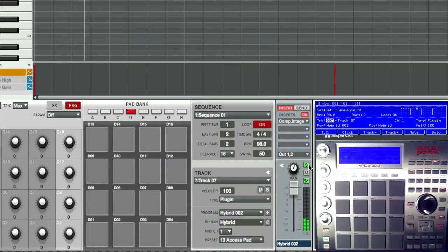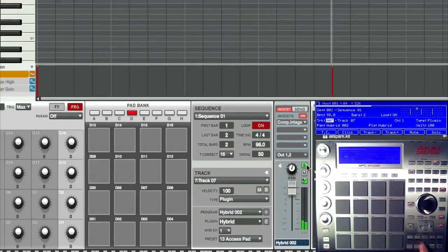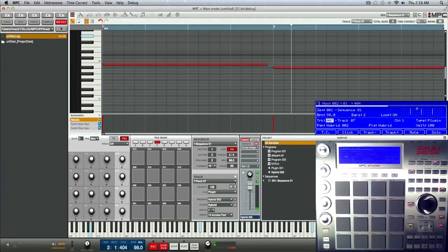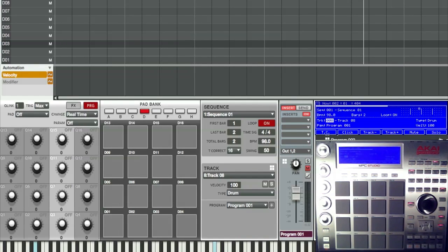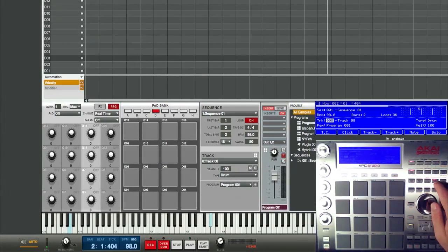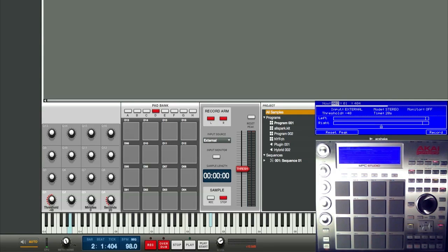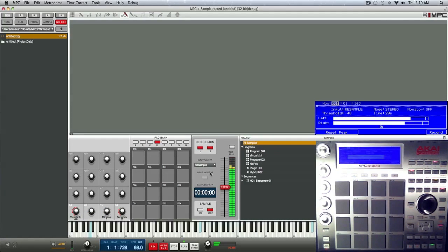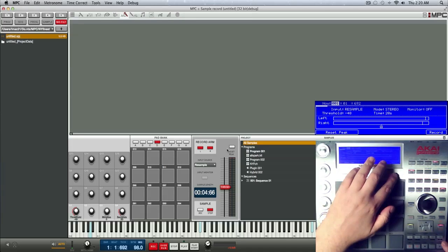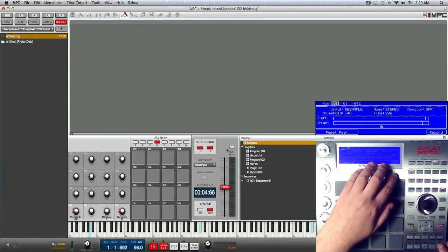I'm soloing this for a reason — I need to resample. While it's soloed, I'm gonna go to an unused track. Now we're ready to go into sample record. For the input source, you're gonna change it from external to resample. I'll play it real quick and you can see it in the meters — it's basically ready to go.